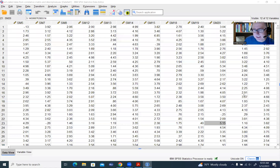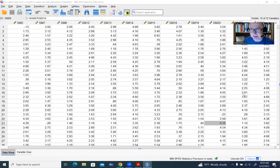Hi everyone. In this video, I will be demonstrating how to perform parallel analysis in the context of exploratory factor analysis when using SPSS.